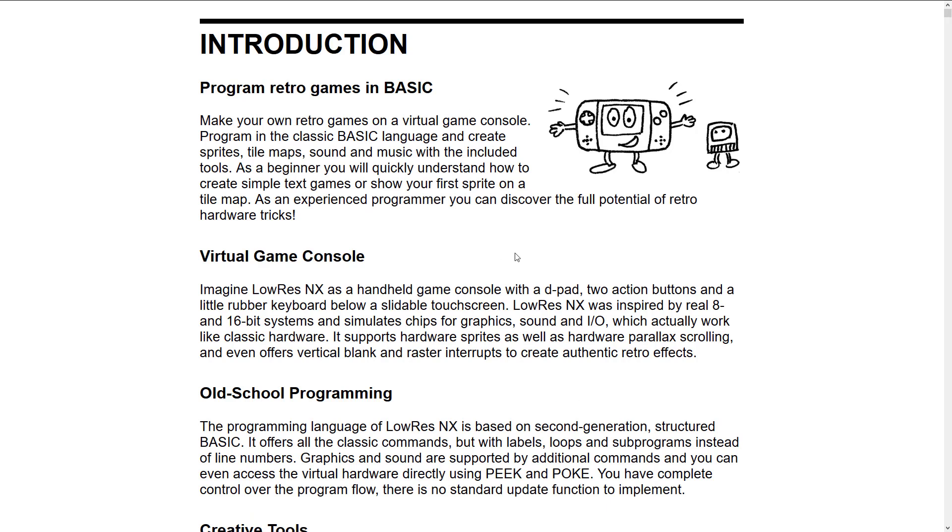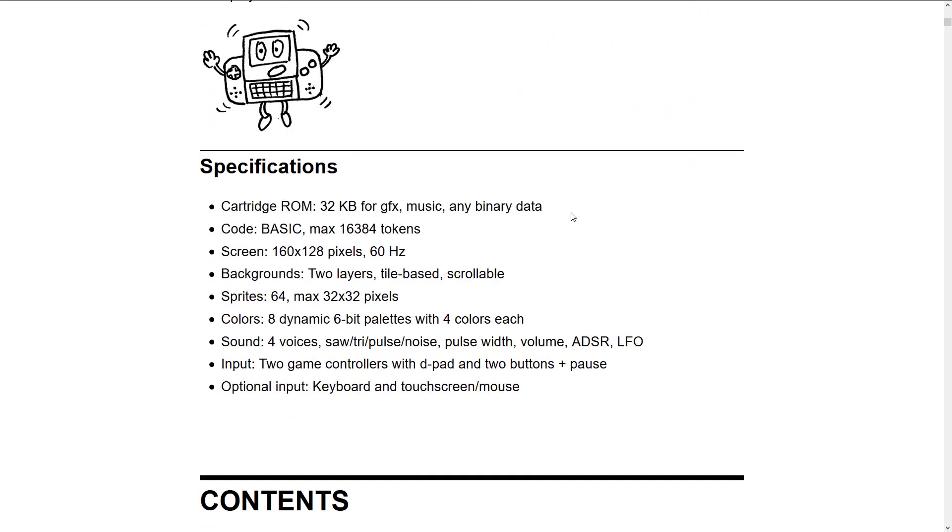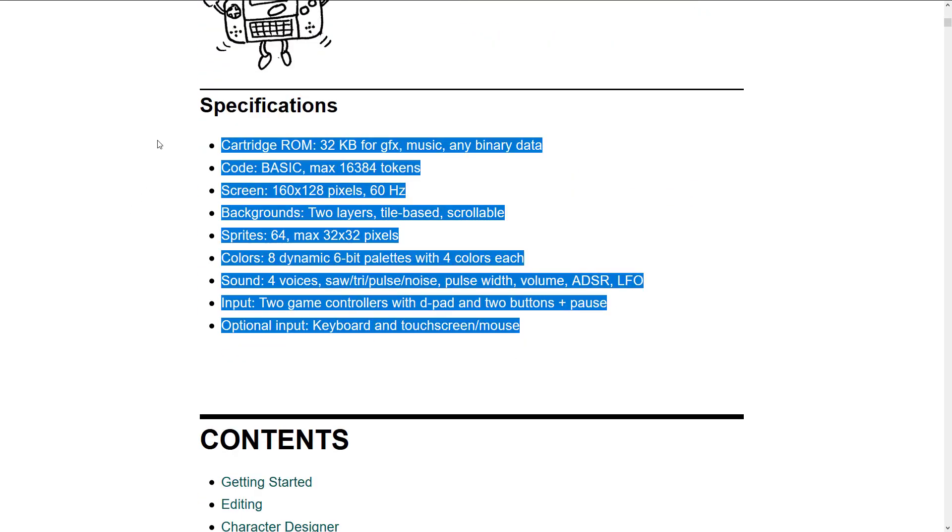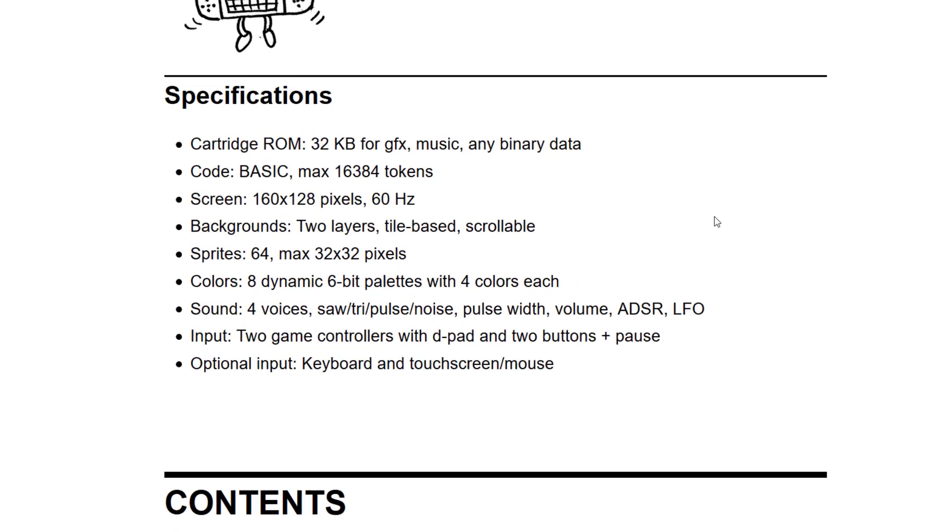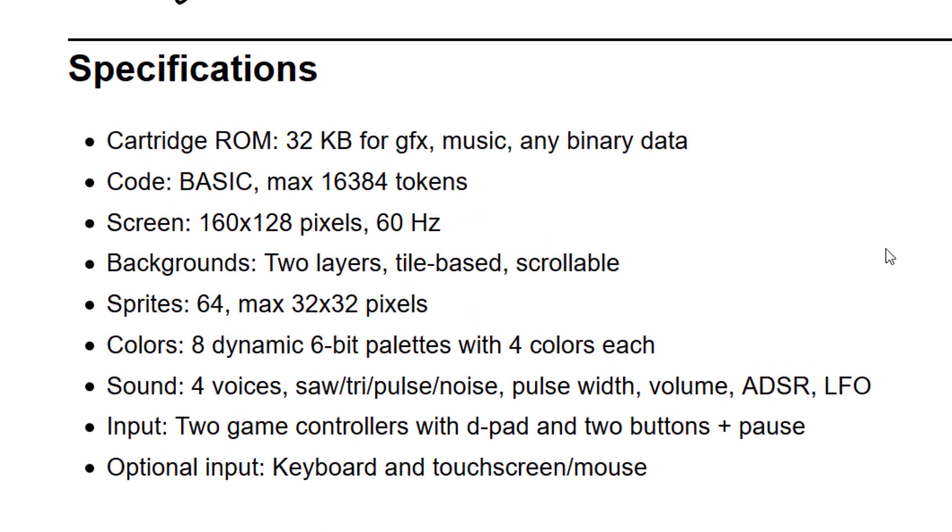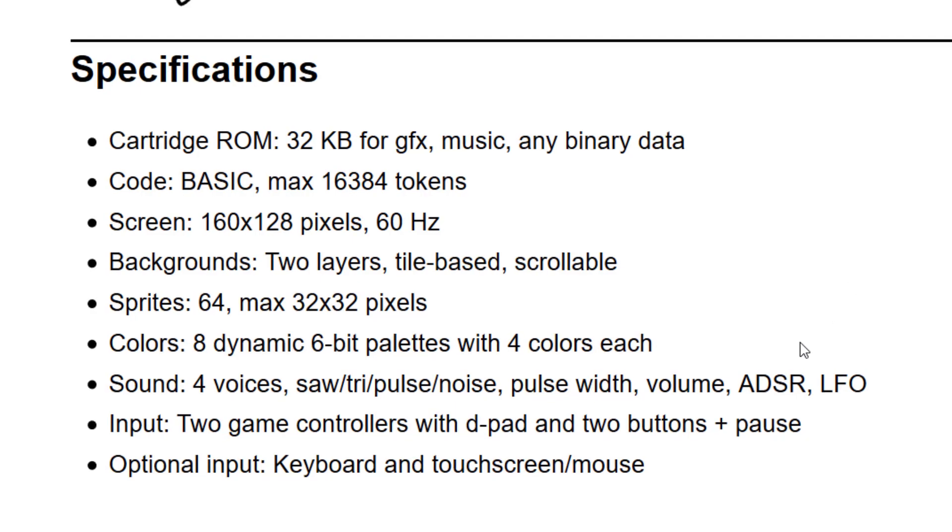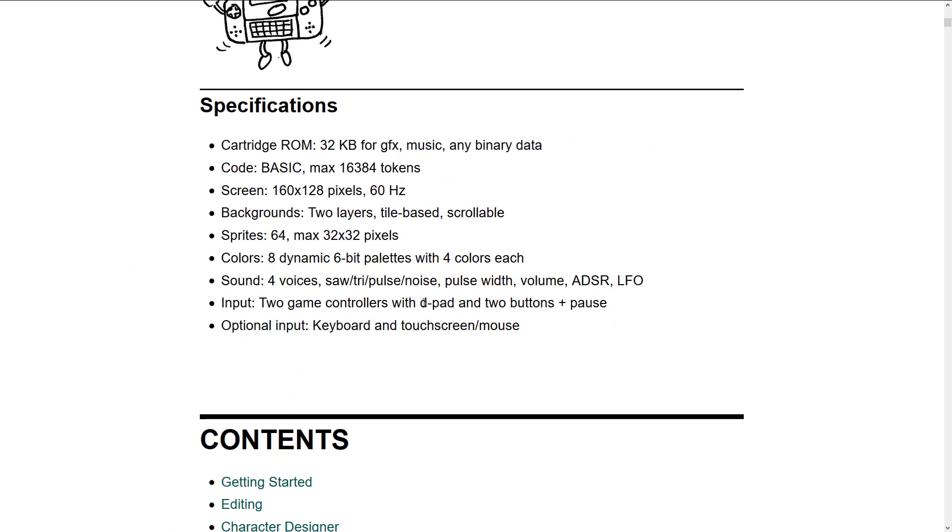Now the big thing here is we've got a really good manual. This actually ships with it. You just download like a megabytes worth of file, you unzip them, and this is inside. We'll look at that folder in just a second. But the key thing I want to look at right here is the specifications of the hardware we're dealing with. So there is a ROM, which is 32 kilobytes for graphics, music, and any binary data. BASIC with a max of 16,384 tokens or words. 160 by 128 pixel screens, refreshing at 60 hertz. Two background layers, tile-based and scrollable. 64 sprites max at 32 by 32 pixels. Eight dynamic 6-bit palettes, four colors apiece for each of those palettes. Four voices for audio. Input via two controllers with D-pad and two mouse buttons plus pause. And optional keyboard and touch screen mouse interface. We'll get back to the instructions in just a second.